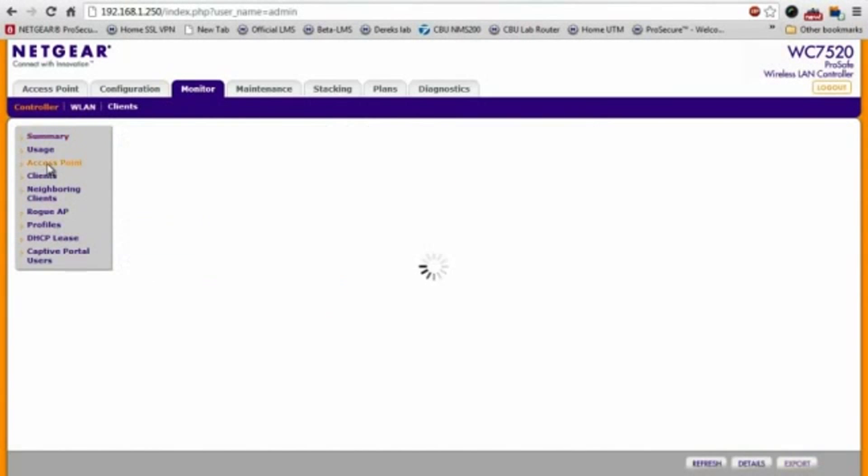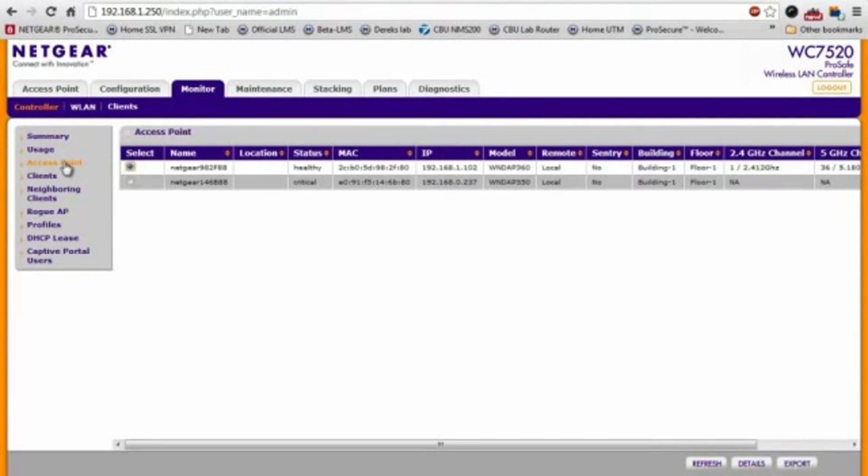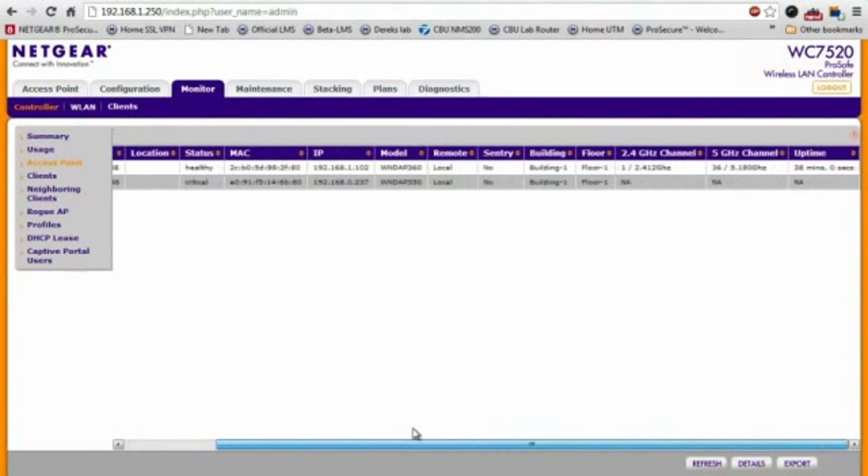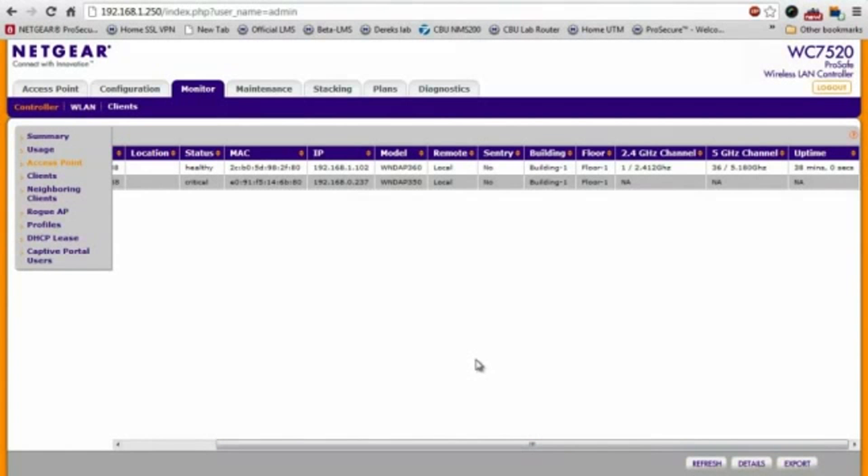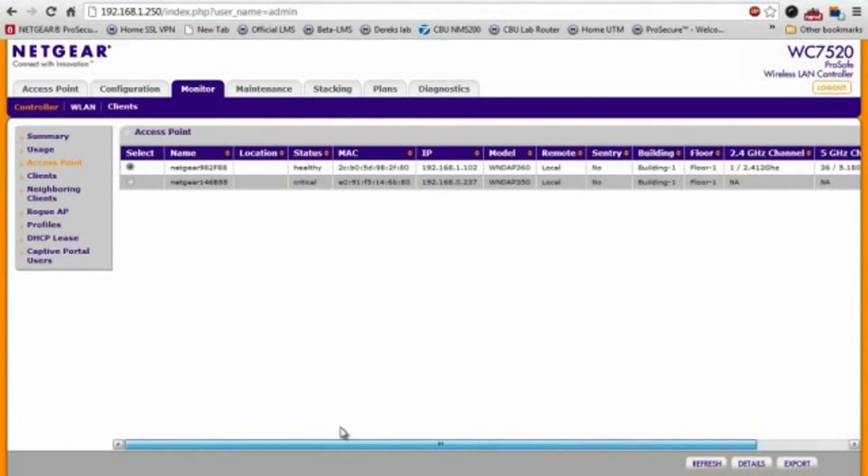Moving down the list, you can have a list of your different access points, what kind of channels they're running on, what building, what floor, things like that.